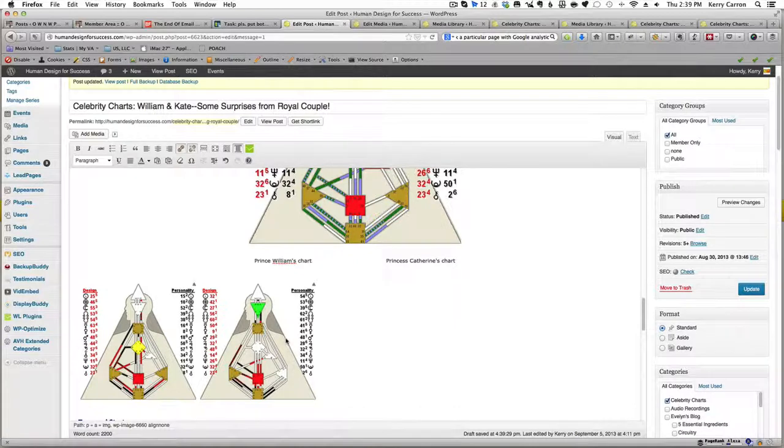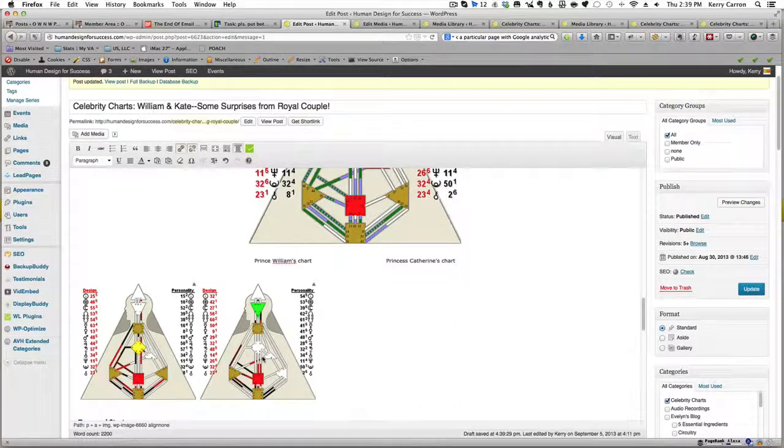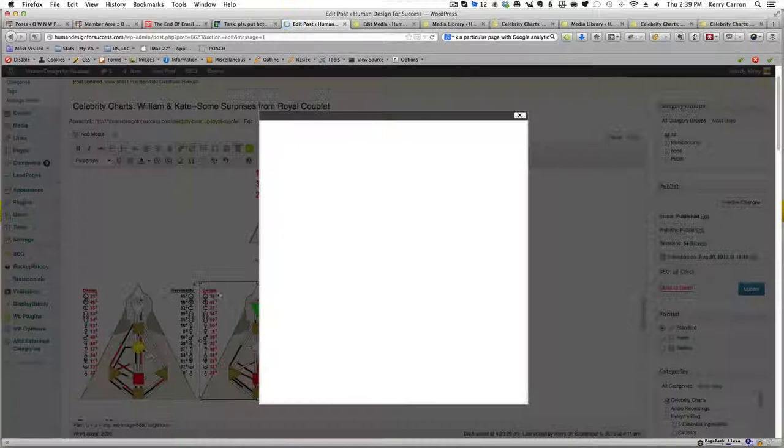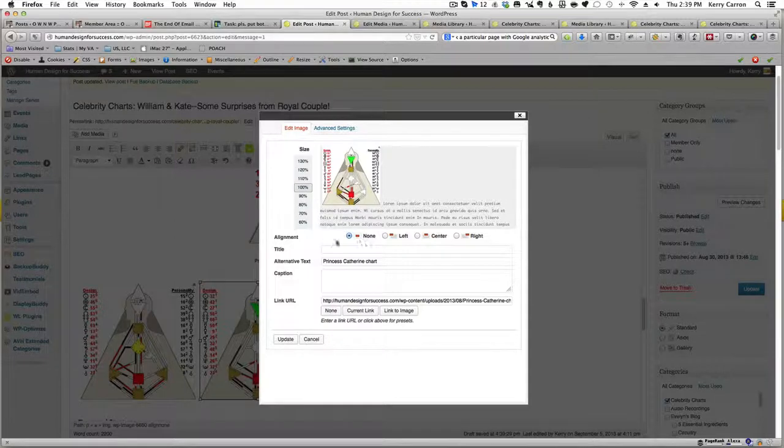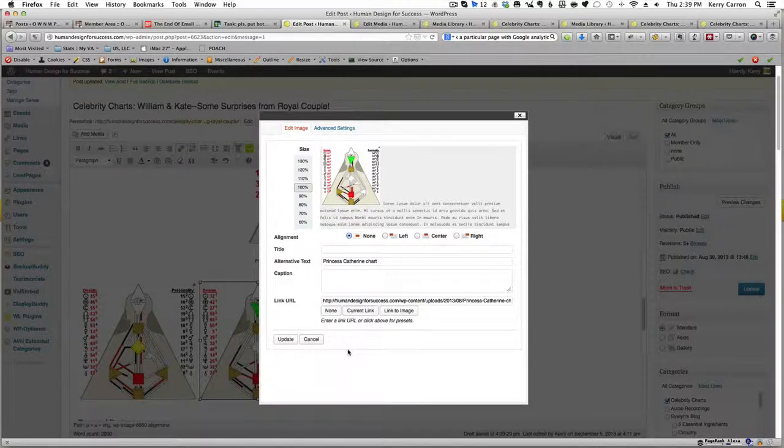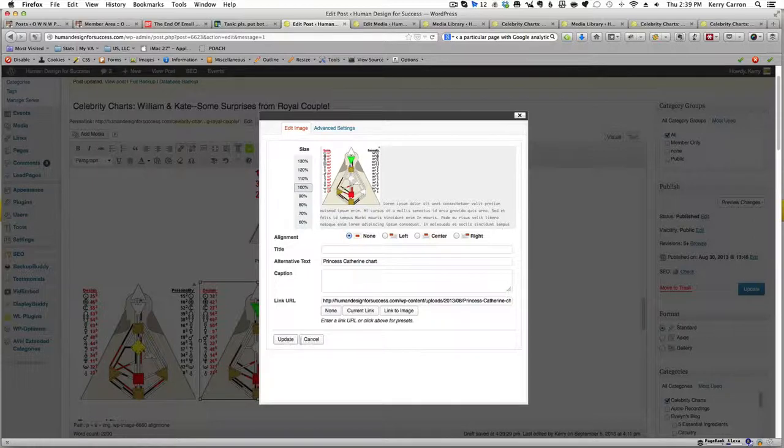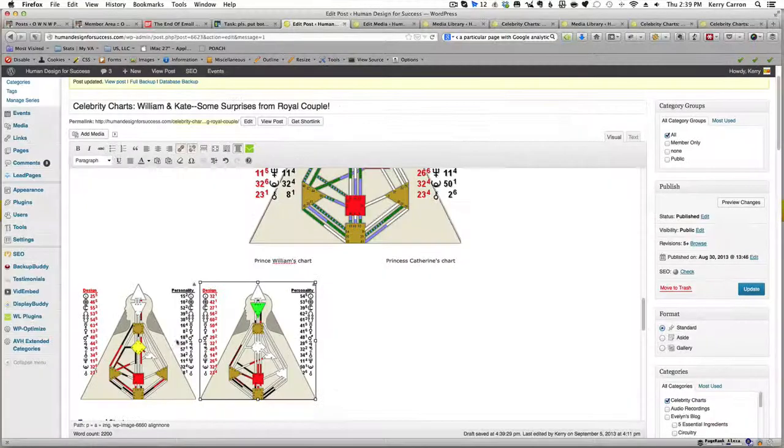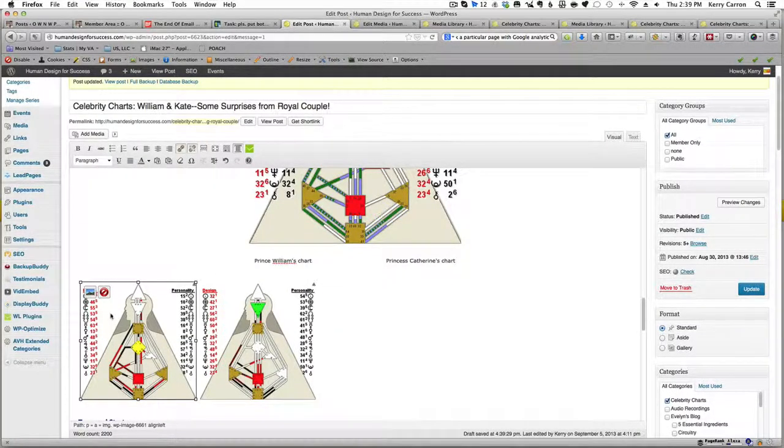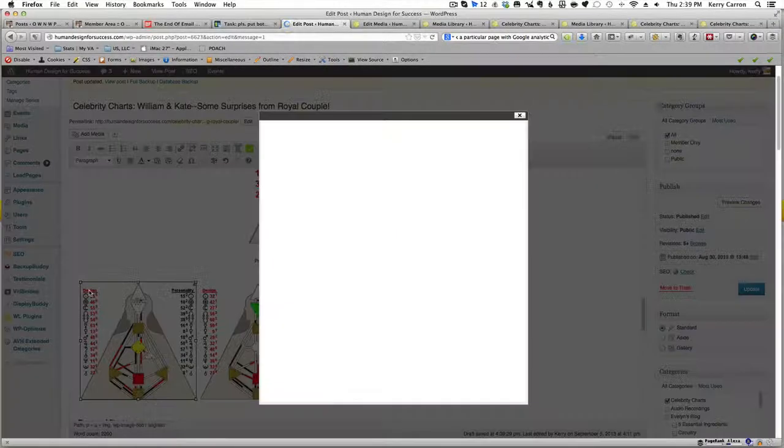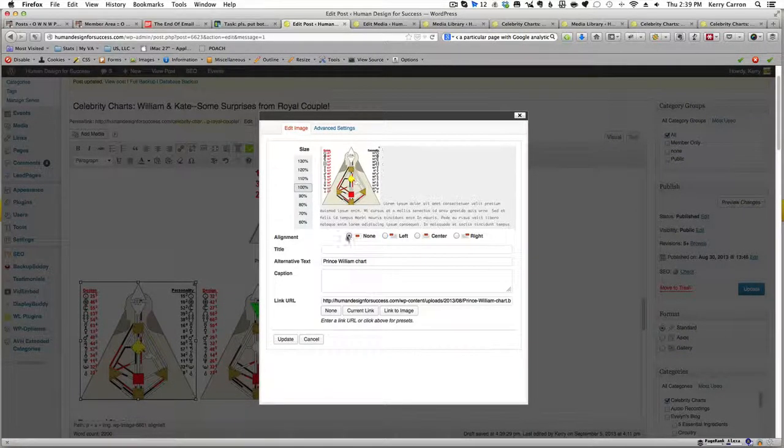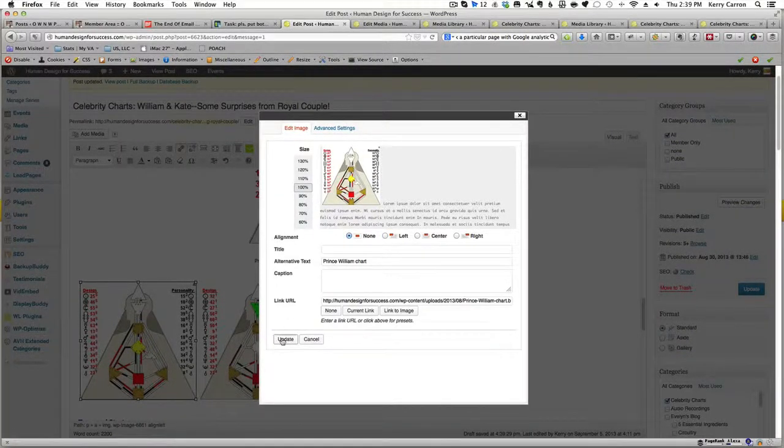Oh, and before I go on, in this one you'll notice that the selection we have is none, and that is in fact the selection that you want. So let's make sure that this one also has none. This one has left, so we're going to change it to none.